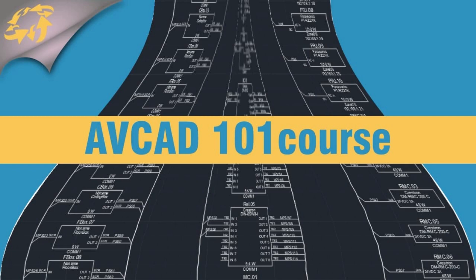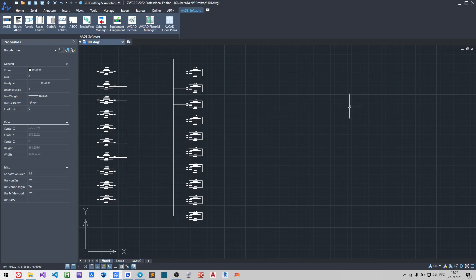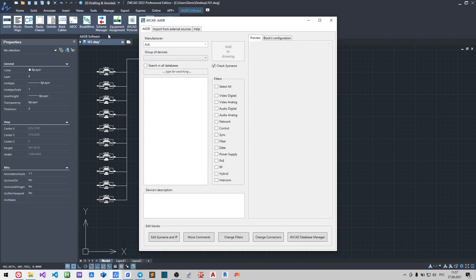Let us make another version of some blocks. I want to create an audio version of input cards. To make it we will use Change Filter plugin in AADB ribbon icon. You may also call this plugin from the command line.